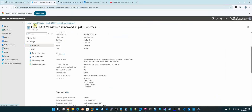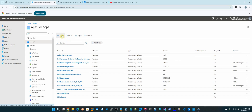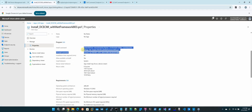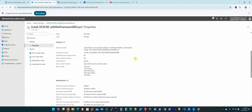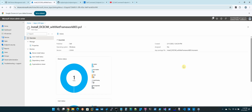You then come up to Intune, Apps, All Apps. You create a Windows app Win32 — and here it is right here. If I click on this, you can see it's already been deployed. I pushed it out to a Latitude laptop and it worked. If we come to Properties, you can see the install and uninstall commands right there. That's how you want to run this — you can take a screenshot of that. Here's the group I pushed it to, and it worked.